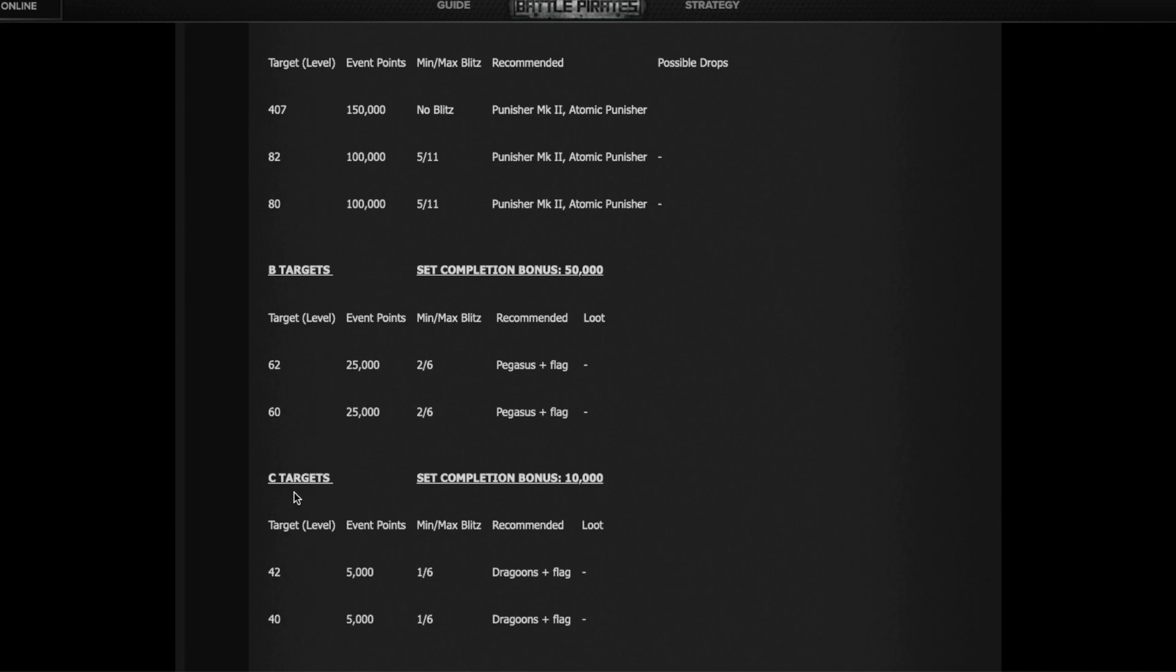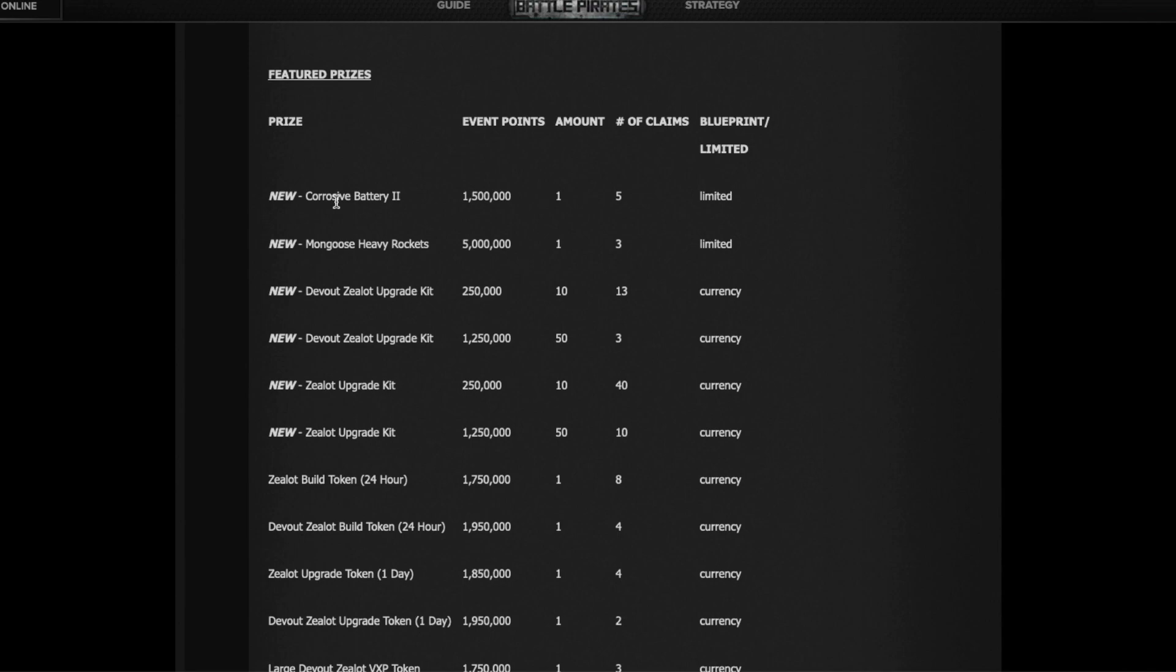New featured items in the prize store. We talked about the Corrosive Battery, here you can see it's 1.5 million, you can get five of them. The Mongoose is 5 million each, you can get three of them, even though the limit on the blueprint is five. This raid you can only get three.